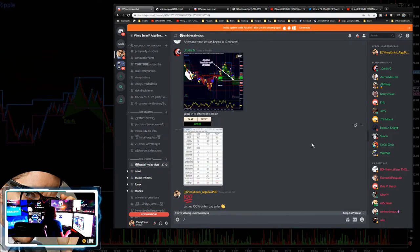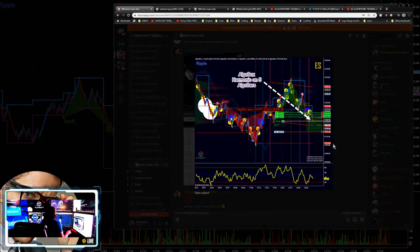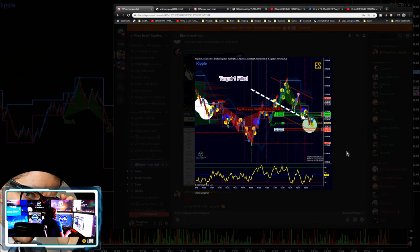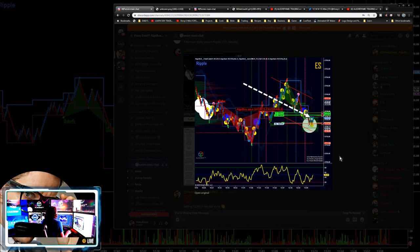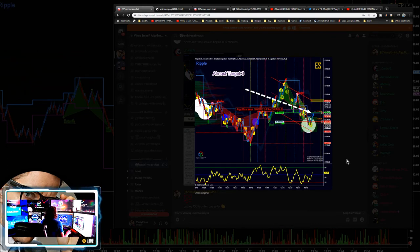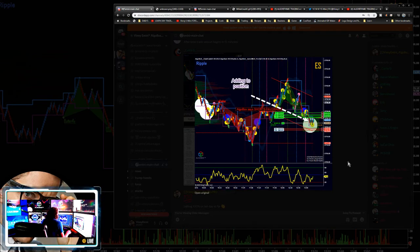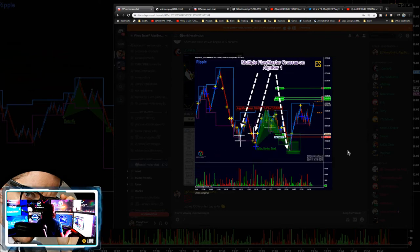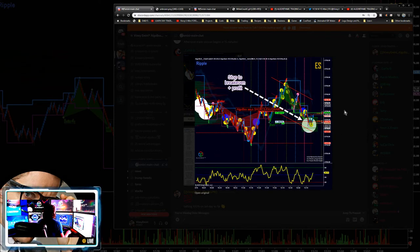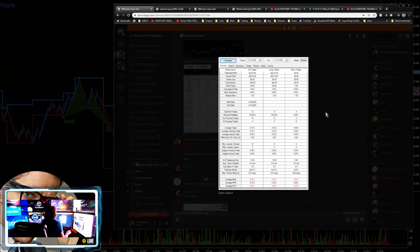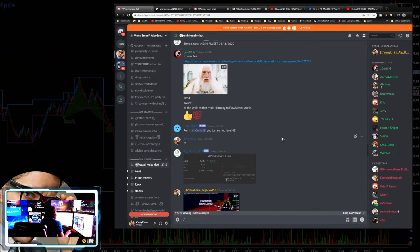CG pulling out $2,210 — excellent work. He created a GIF showing the order flow bubble, which is equivalent to an order flow cross. He was showing the three reasons why he got in — beautiful stuff. He was batting 100% on the day, profit factor doesn't really help when you're at 100%, but congrats. Average trade duration: 5.4 minutes. Excellent work there, CG.